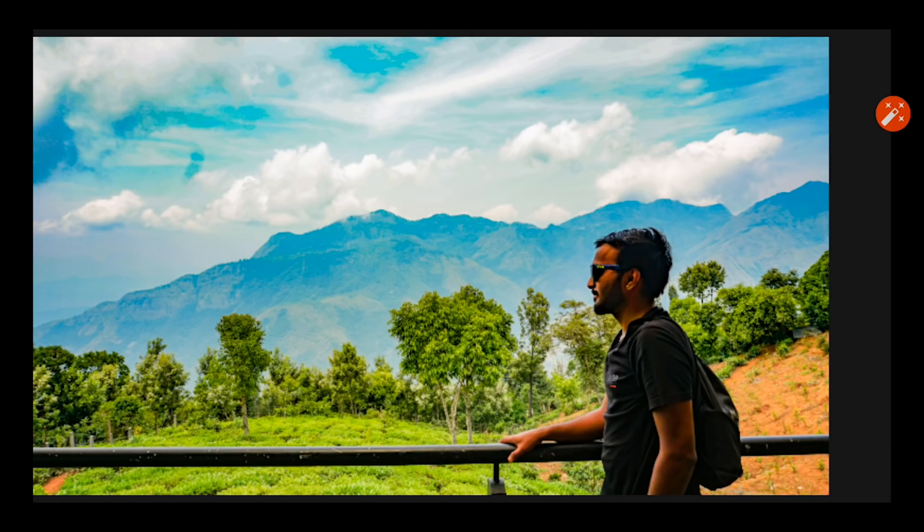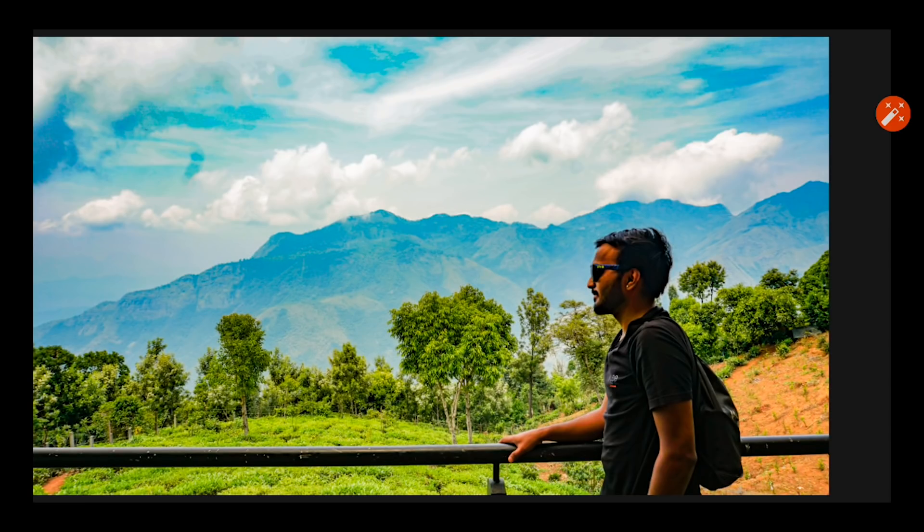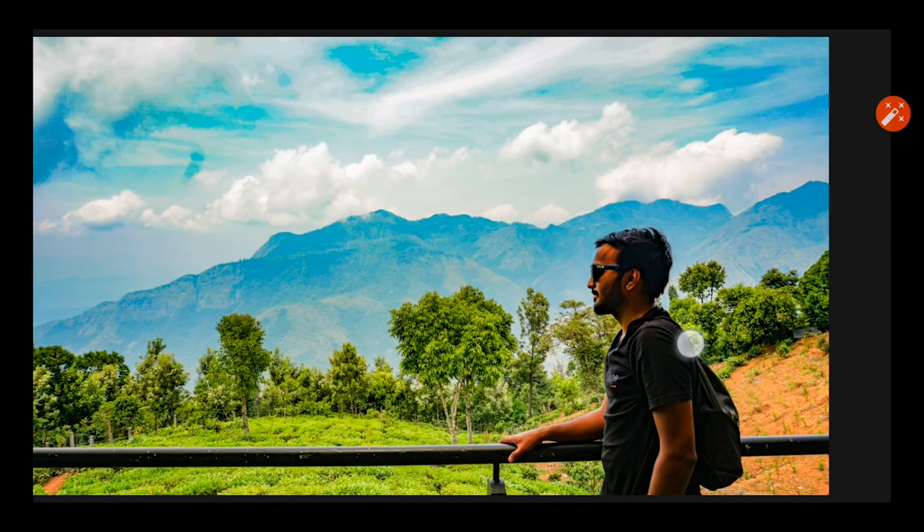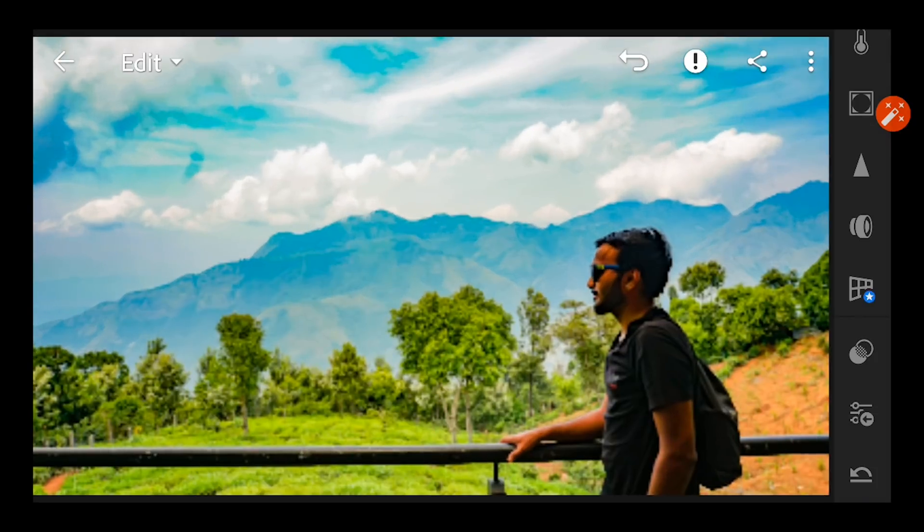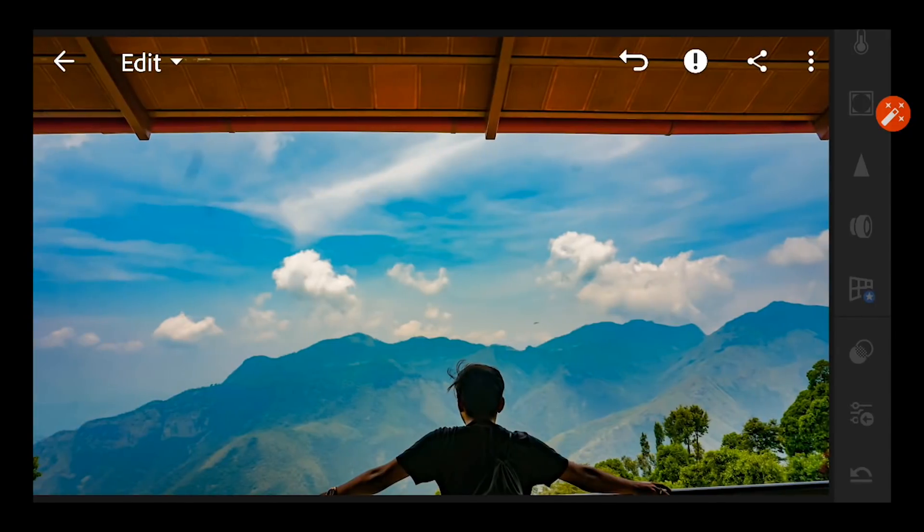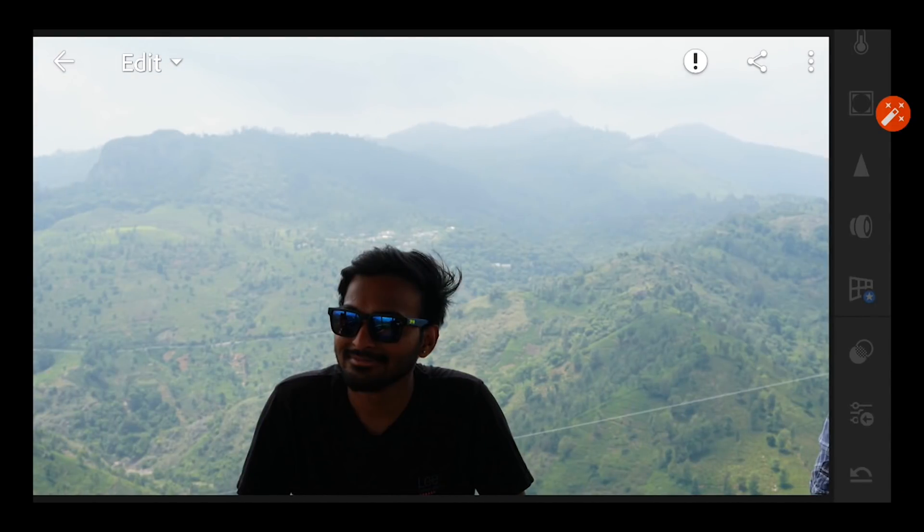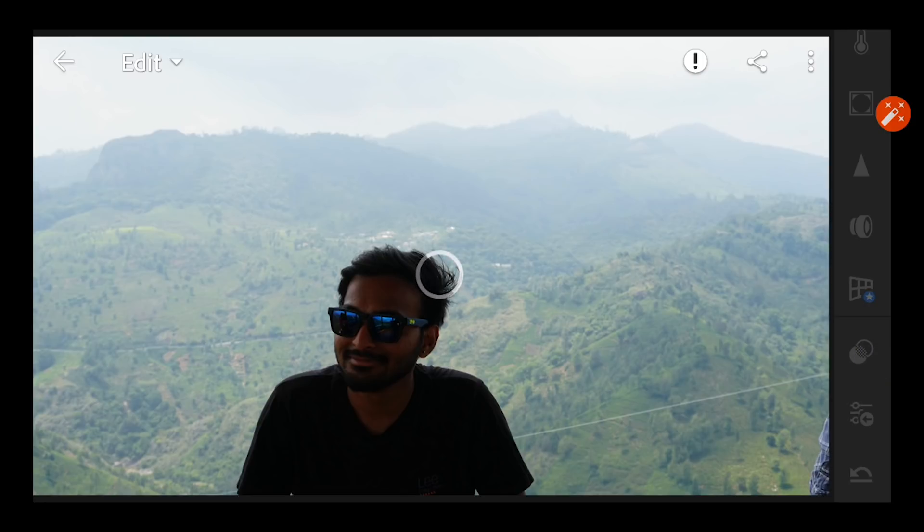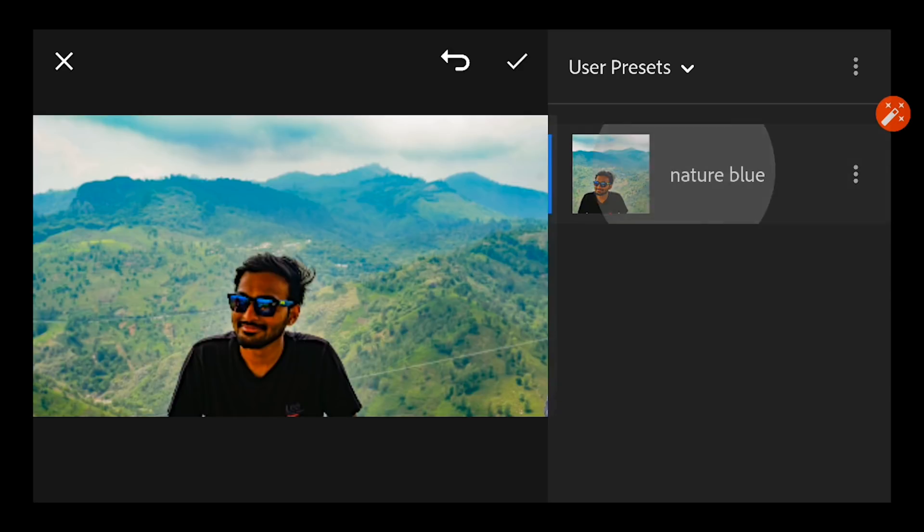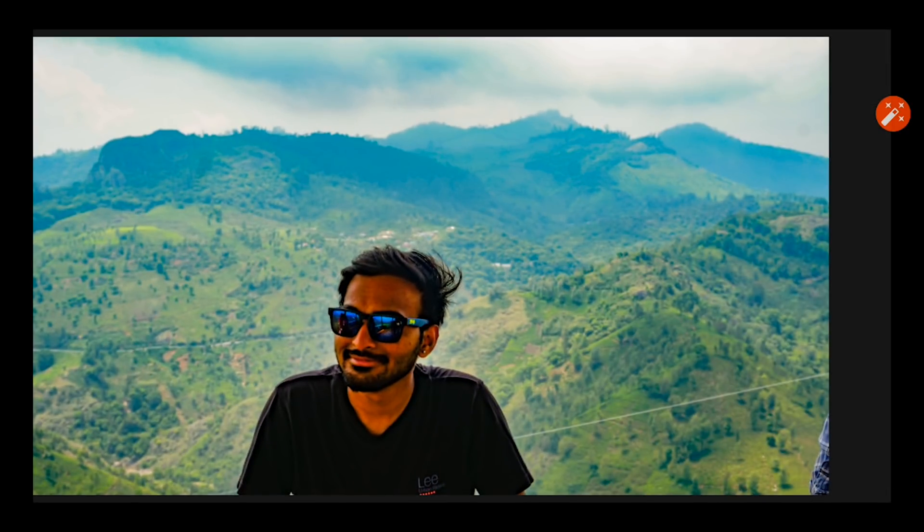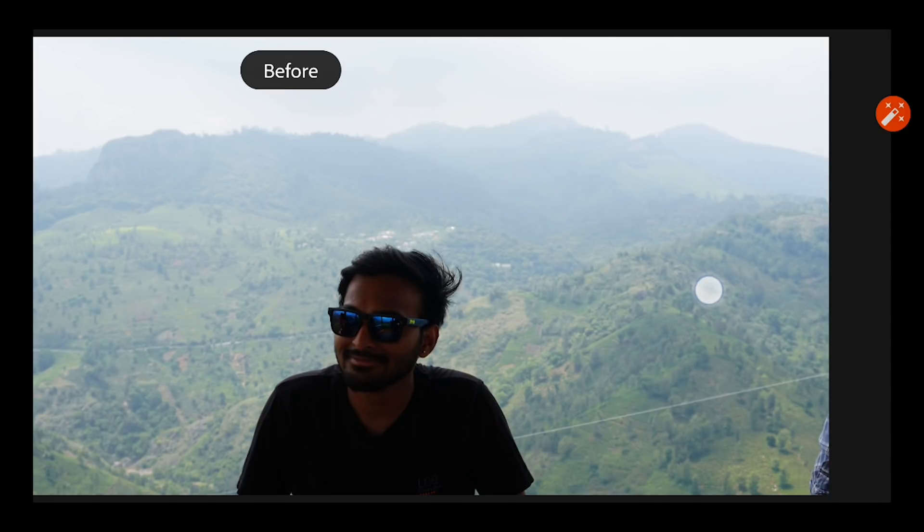And let us try this preset to some other images as well. For this one where the front end is very dark and the back end is very bright. Again so we are going to again use this preset here, let us see how it looks. Presets, user presets, and Nature Blue, select. Wow, this is it, it's just so easy to edit all other photos once you save the preset.